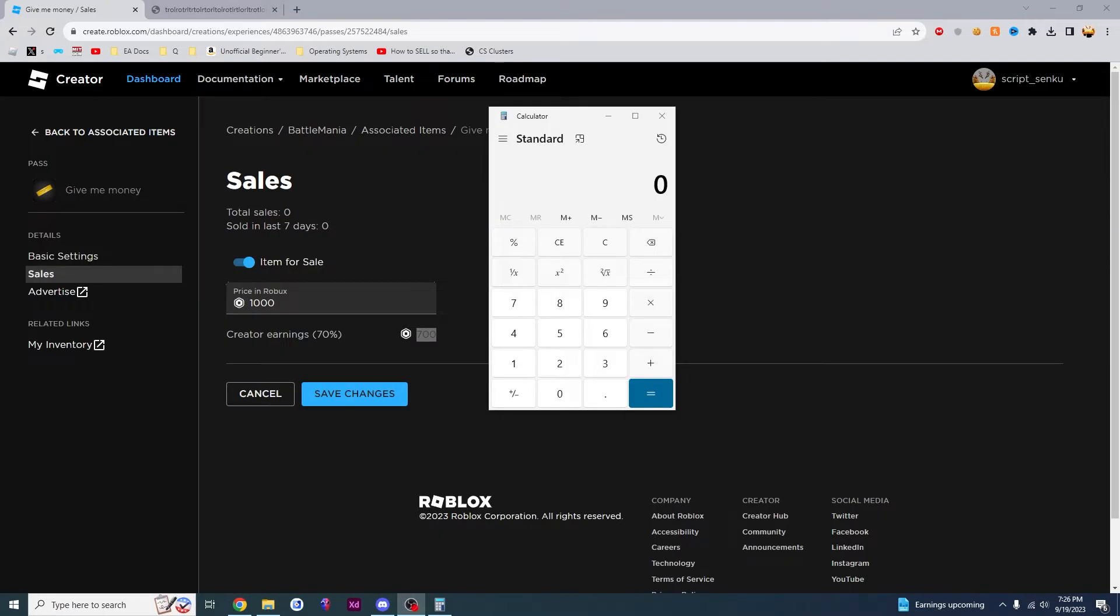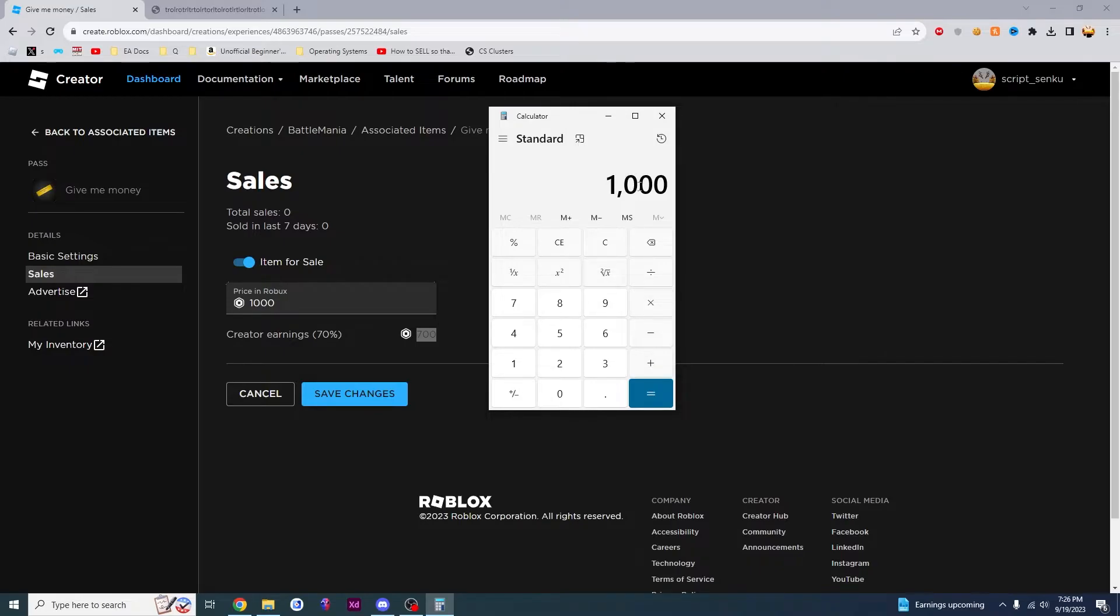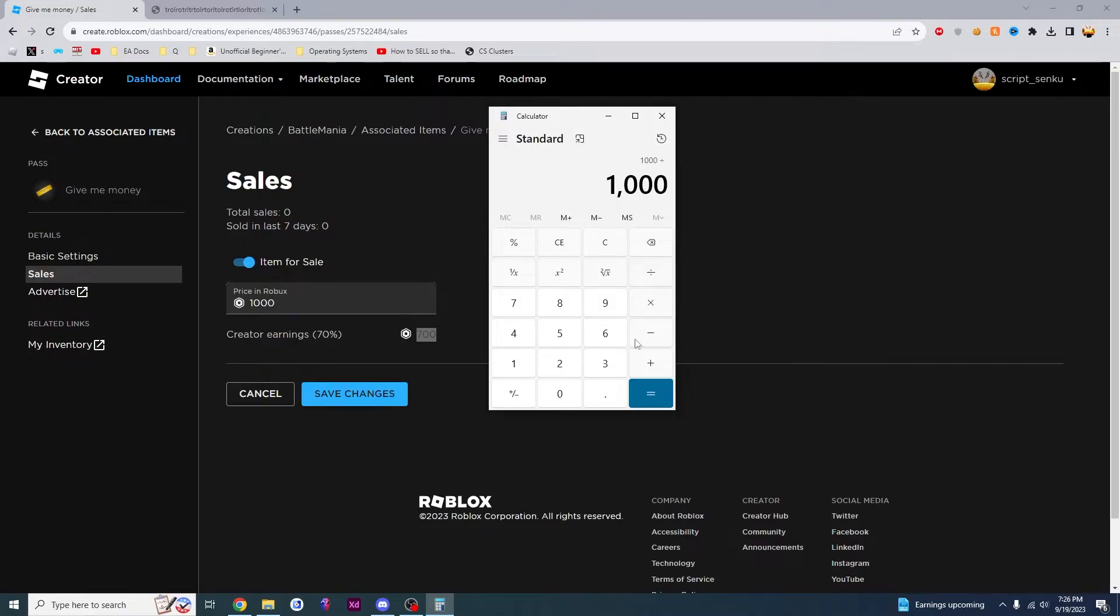Let's say that I want to make 1,000 Robux. What number do I have to put in here for this number to spit out 1,000? To do that, all you have to do is take your Robux and divide it by 0.7 and then equals.